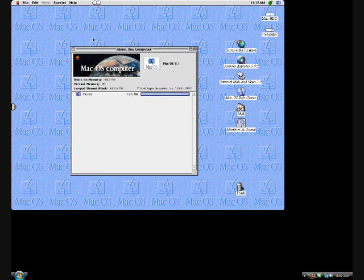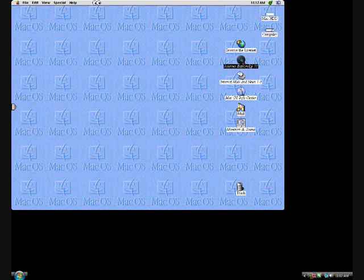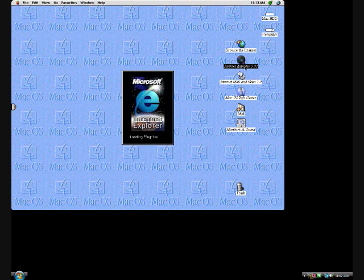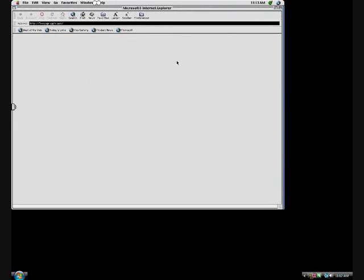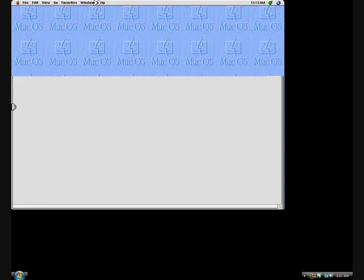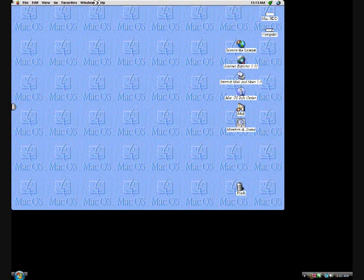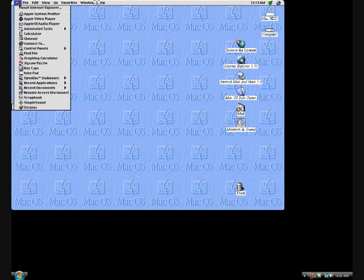I've got an Internet Browser, I've got Internet Explorer and Netscape. See ya.